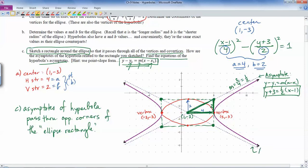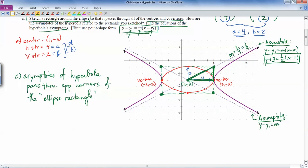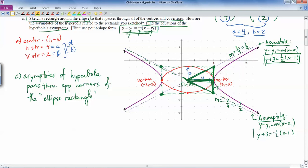For the other asymptote, using point-slope form again: y - y₁ = m(x - x₁). This asymptote also passes through (1, -3), giving y + 3 = m(x - 1). The run is 4 and the rise is negative 2 because it's going downward, so the slope is -2/4, which is -1/2. Plugging that in gives the equation of that asymptote. If you wanted a different form, you could bring the 3 over and simplify into y = mx + b form, but point-slope form is totally fine for tests.